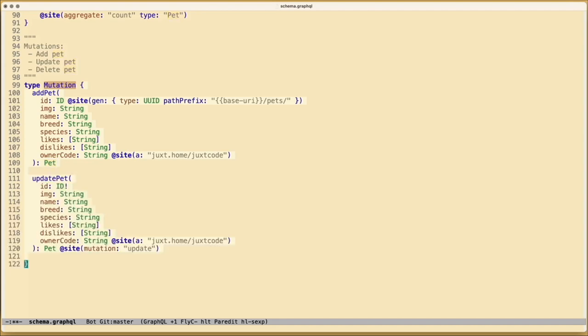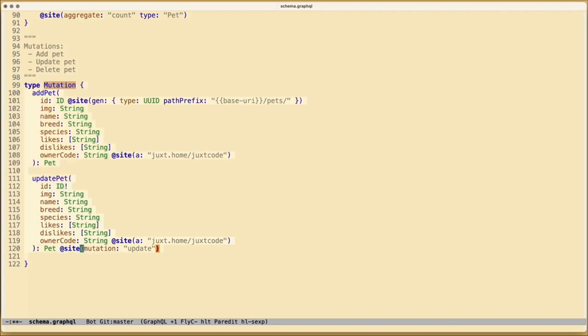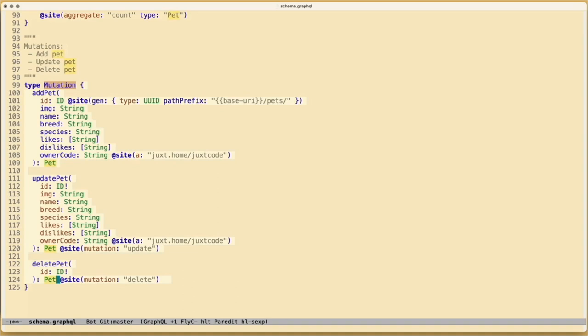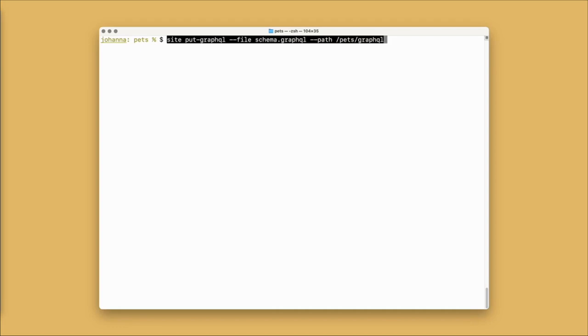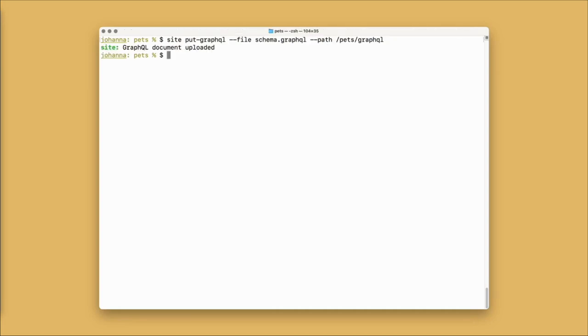For our update pet mutation, it looks much the same as our add pet, except this time our ID is a required field. We also have a directive telling Cite that the mutation is an update. And finally, our delete pet has a required ID and a directive to tell Cite that this mutation is a delete. Let's put that into Cite and head on back to the browser.